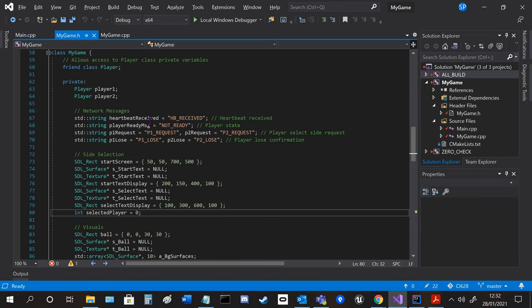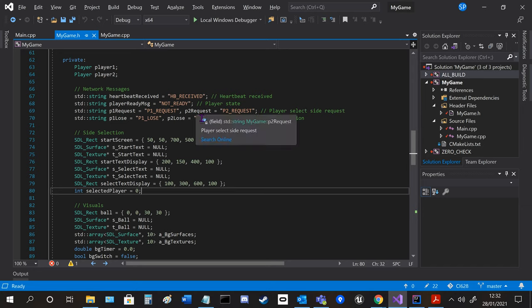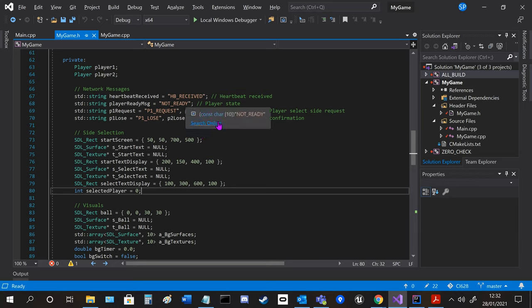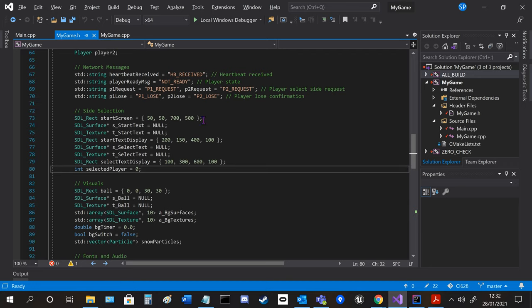So I declare the players, I've got network messages to send to the server to tell them that they received a heartbeat, if player one or two is ready, and request to be player one or two if they've been currently taken, and if the player loses or not.